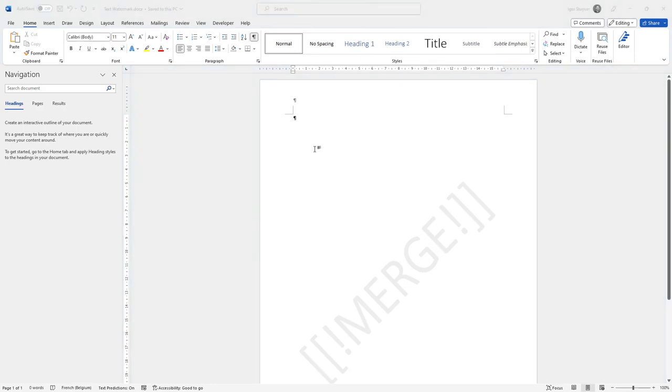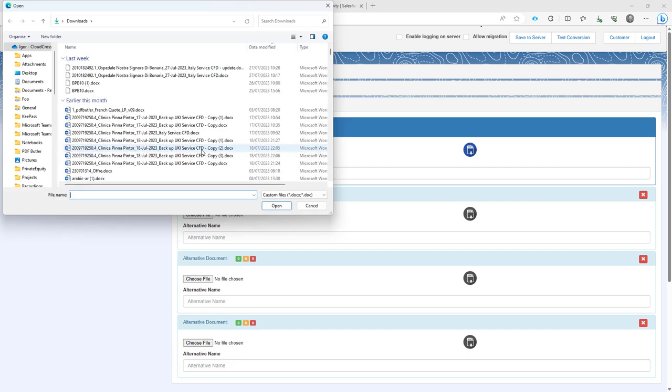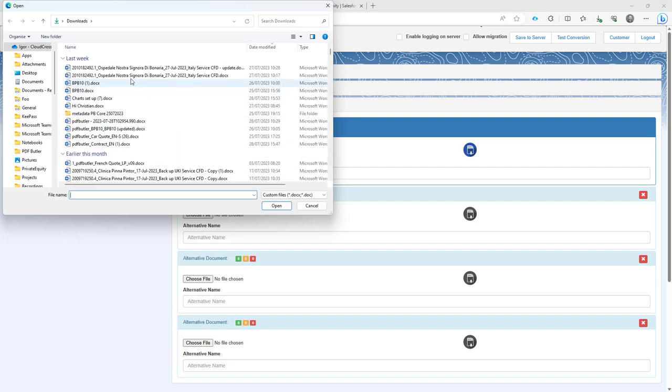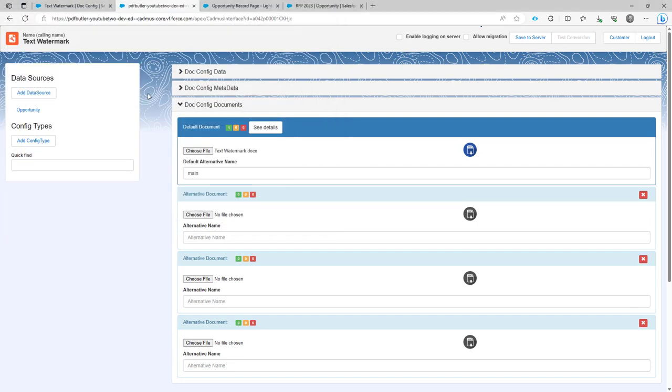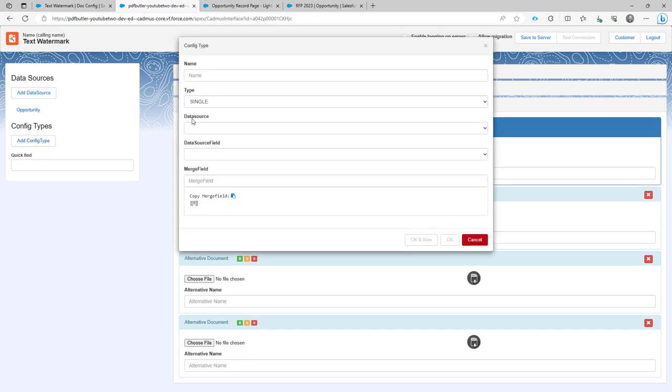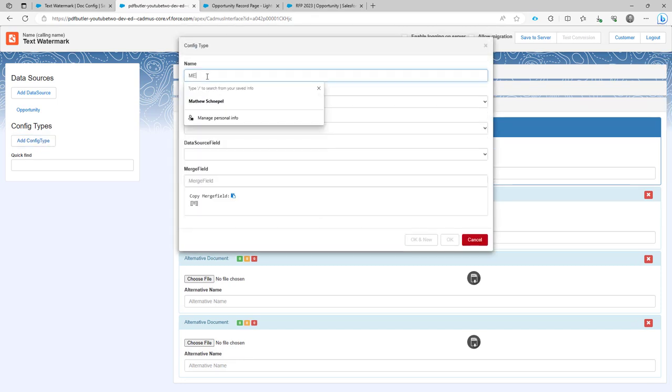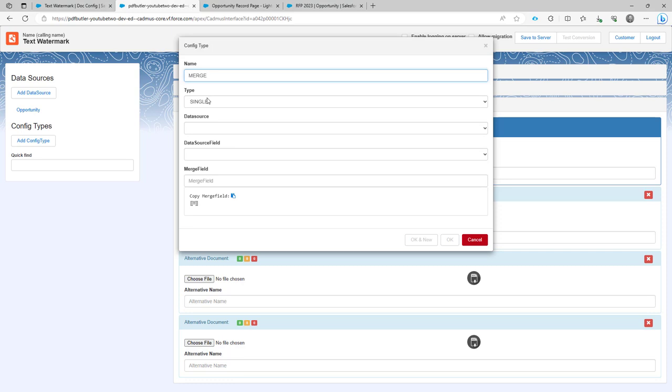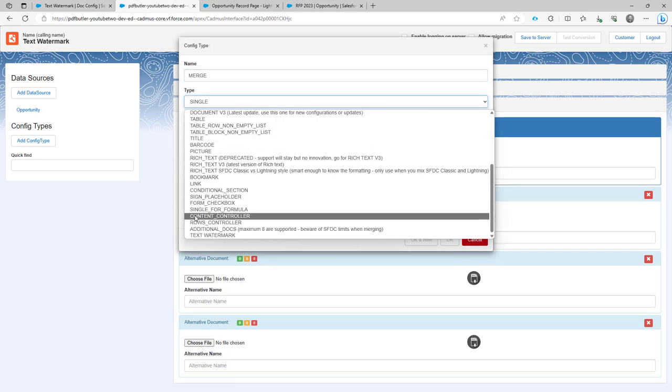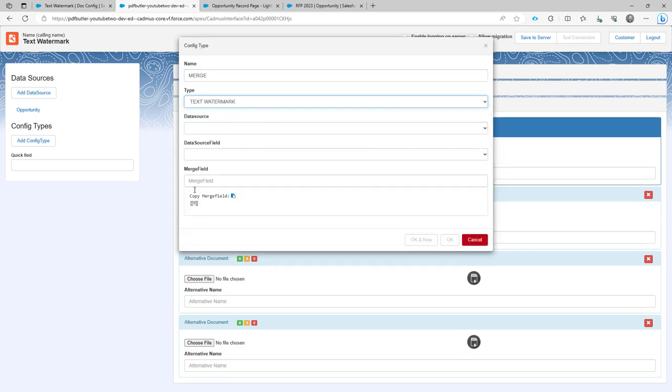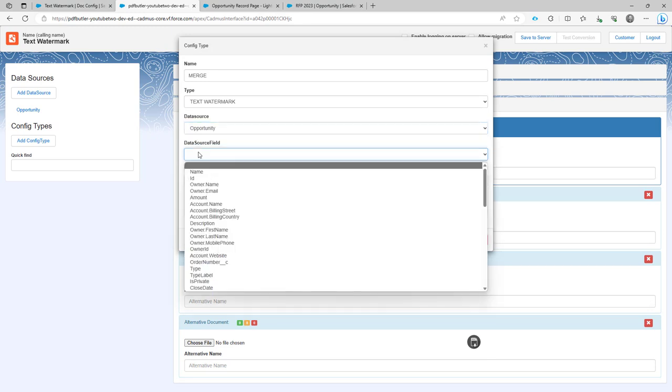Now let's go to the configuration. In the configuration, I'm going to use my opportunity data source. Let's upload the file that we have just changed here into text watermark. And then let's add a config type. My config type is going to be called merge. It's not going to be type single, but it's a text watermark. My data source of unity, obviously.